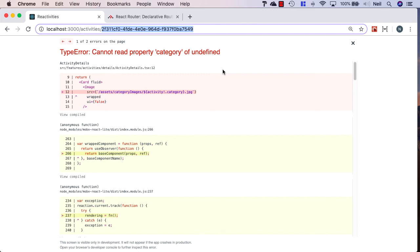So what we're going to need to do is we're going to need to create a method to go and get an individual activity from our API, and we'll take a look at that next.